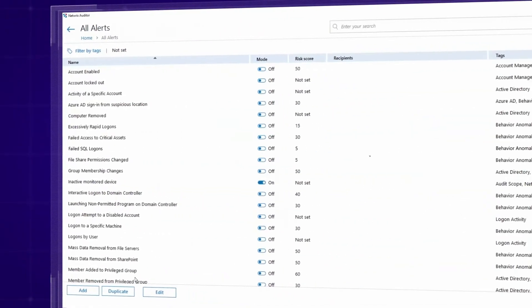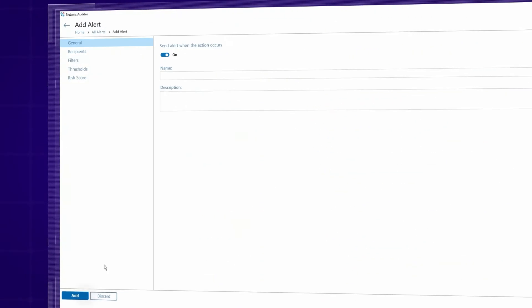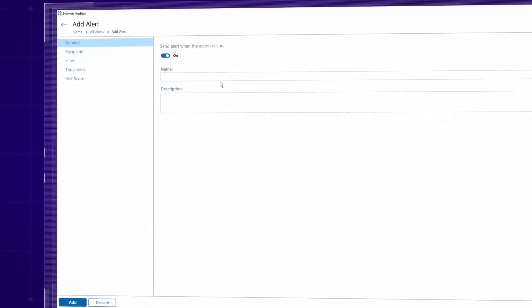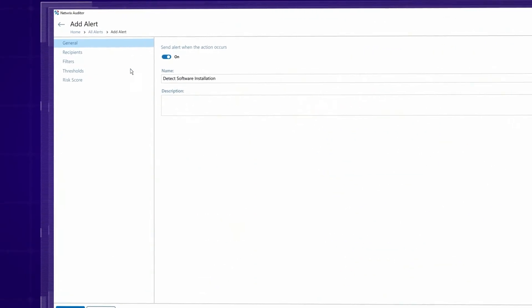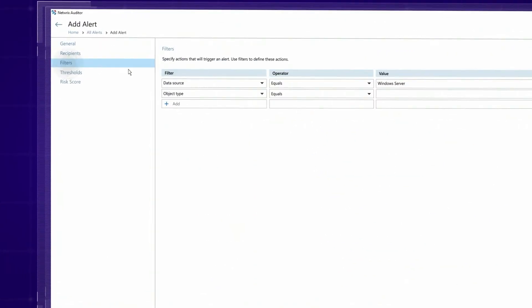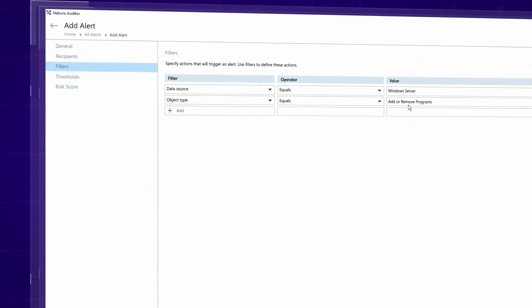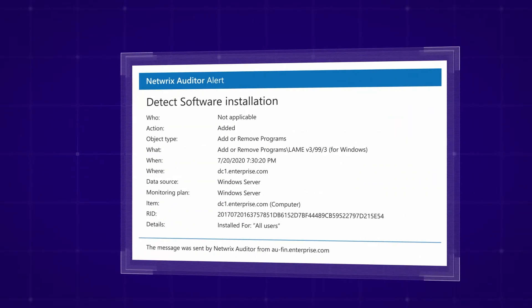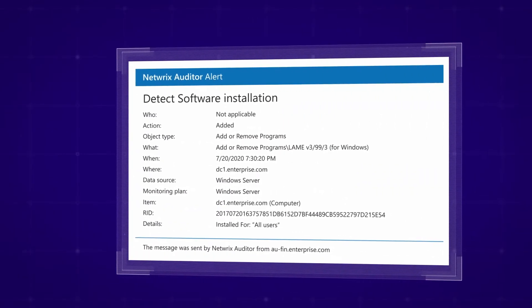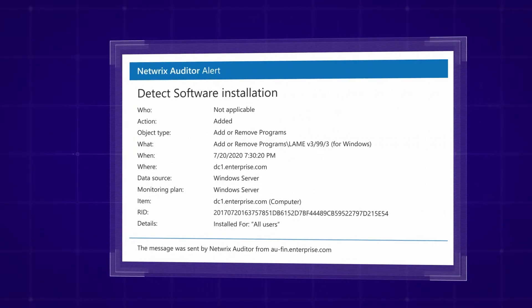Stay on top of critical security events with real-time alerts. Be notified when someone adds or deletes programs, creates a scheduled task, or starts or stops key services.